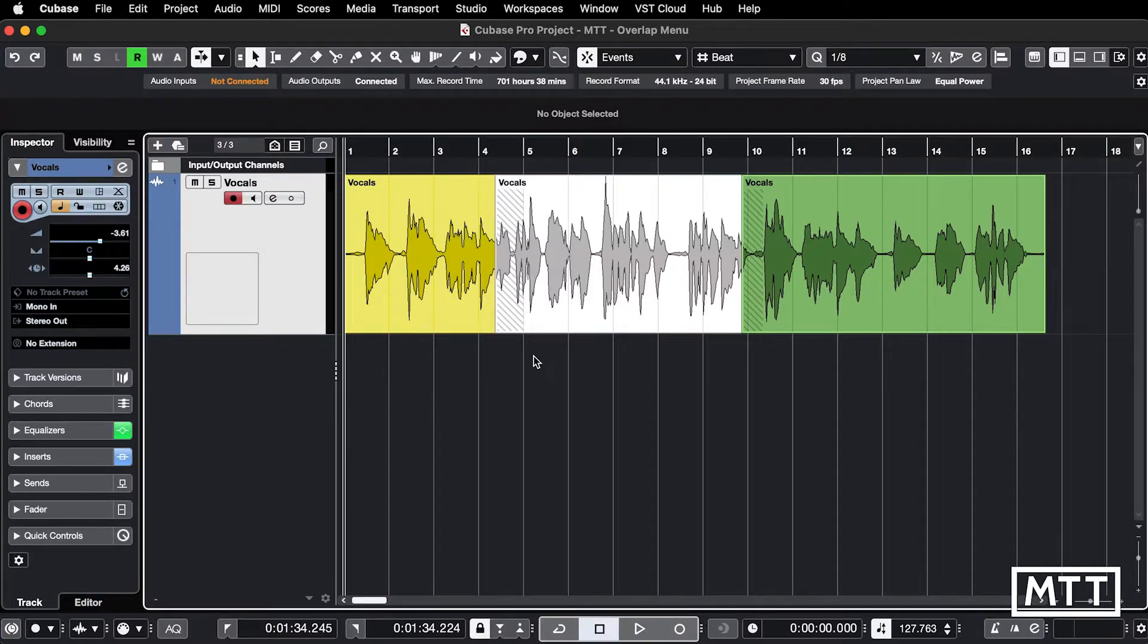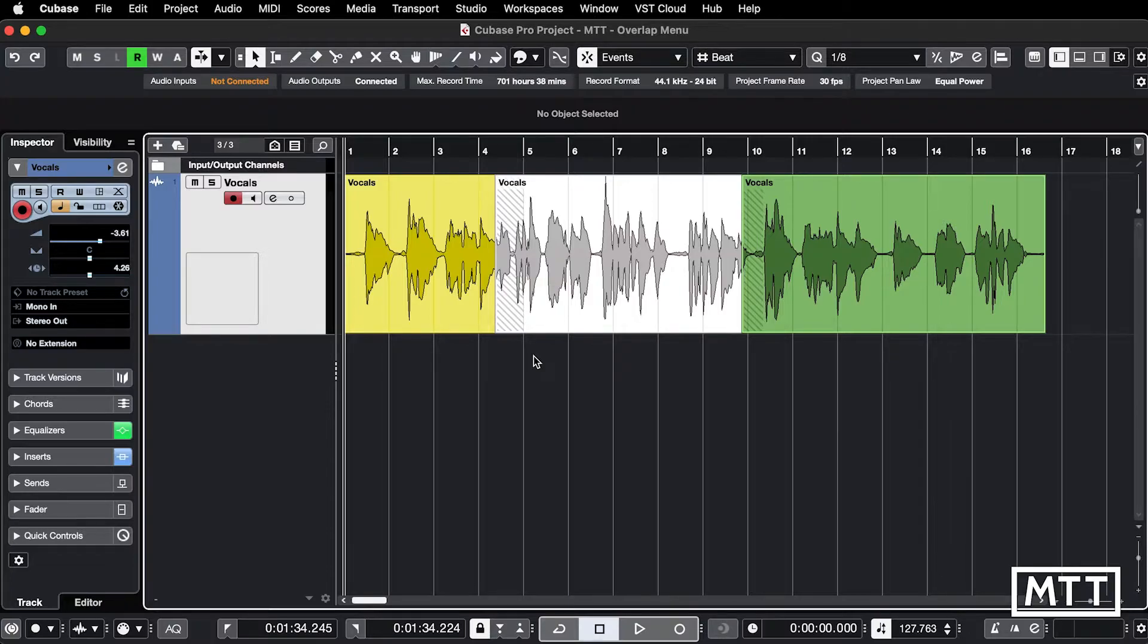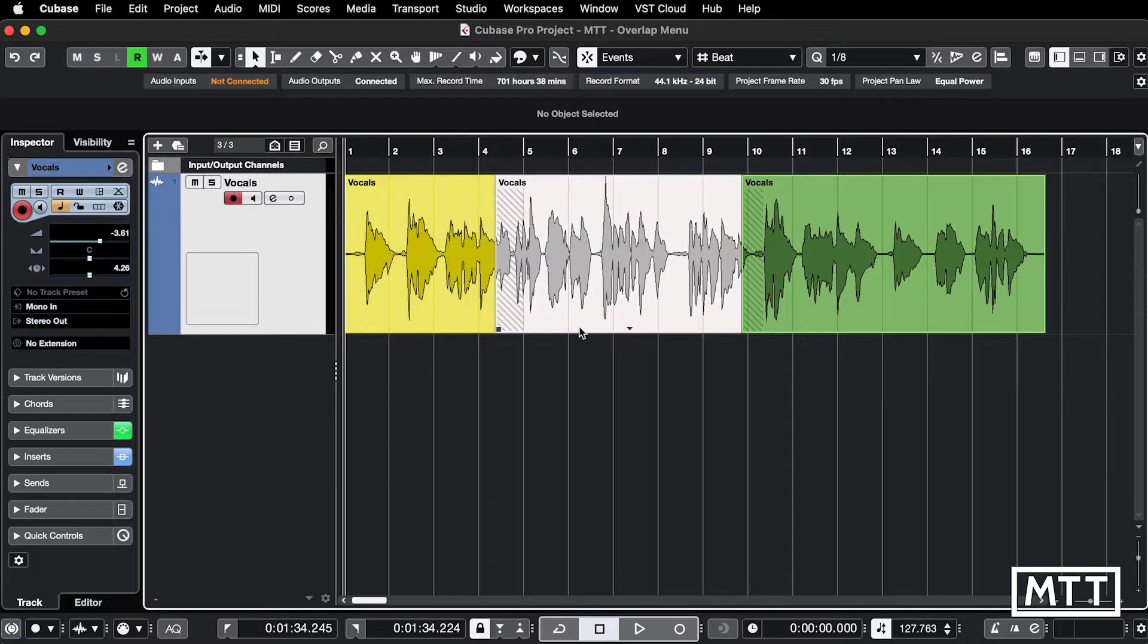This is just going to show you quickly how to create and edit crossfades. Here we've got some transitions which will just be straight, so the yellow one will just go straight to the white one at this point. If we want to smooth that transition, you would use a crossfade.